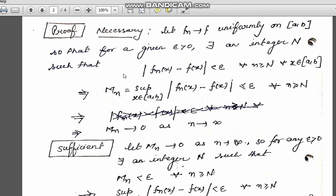This implies that the supremum is also less than or equal to epsilon for all n ≥ N. We give this supremum the name M_n. So M_n ≤ epsilon for all n ≥ N, which means M_n → 0 as n → ∞, because epsilon can be taken as small as desired.